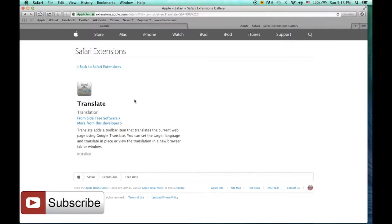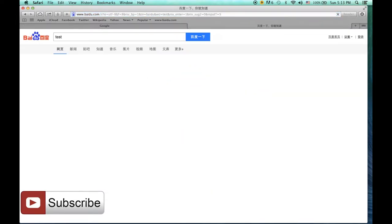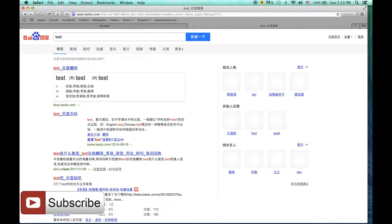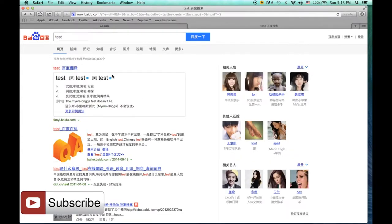Now how to use this translator. Let's go to Baidu and find a Chinese web page. We just need to type test. And as you can see, everything is in Chinese.